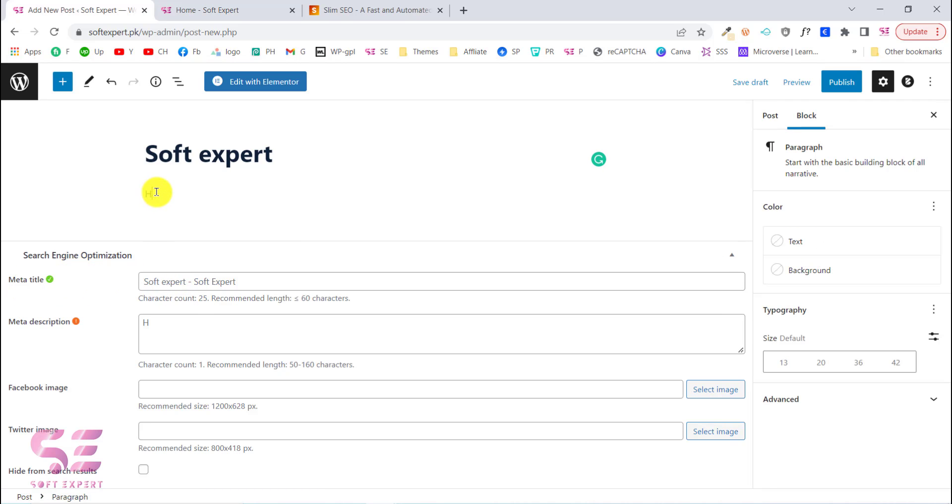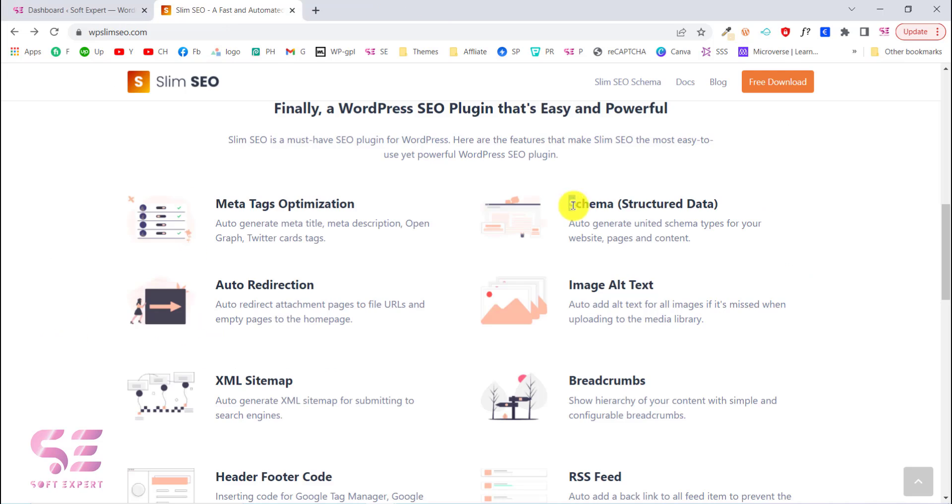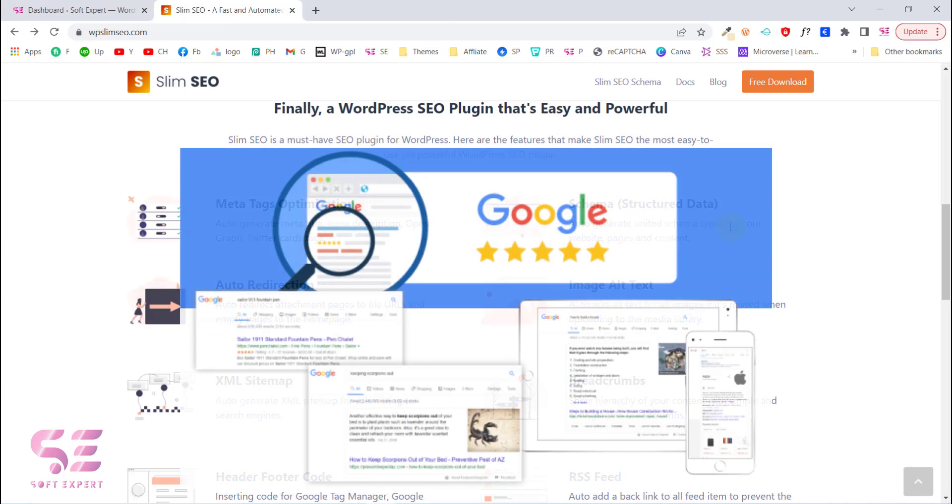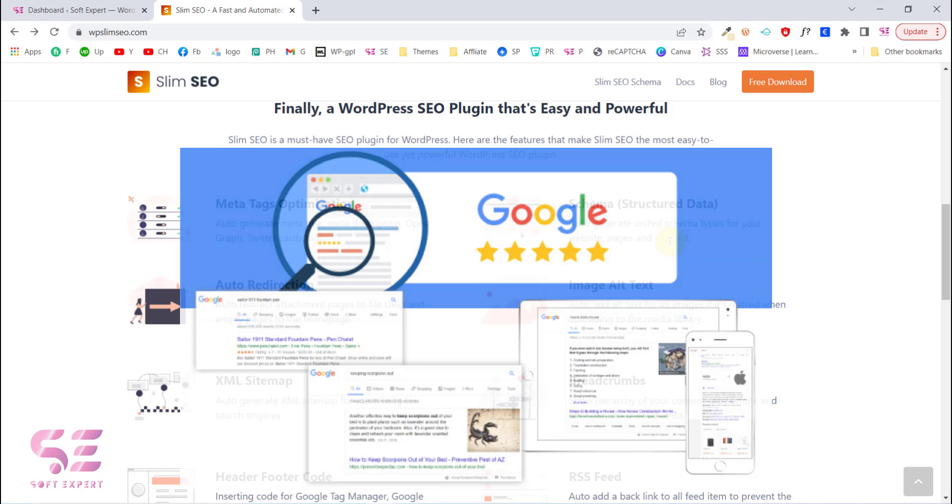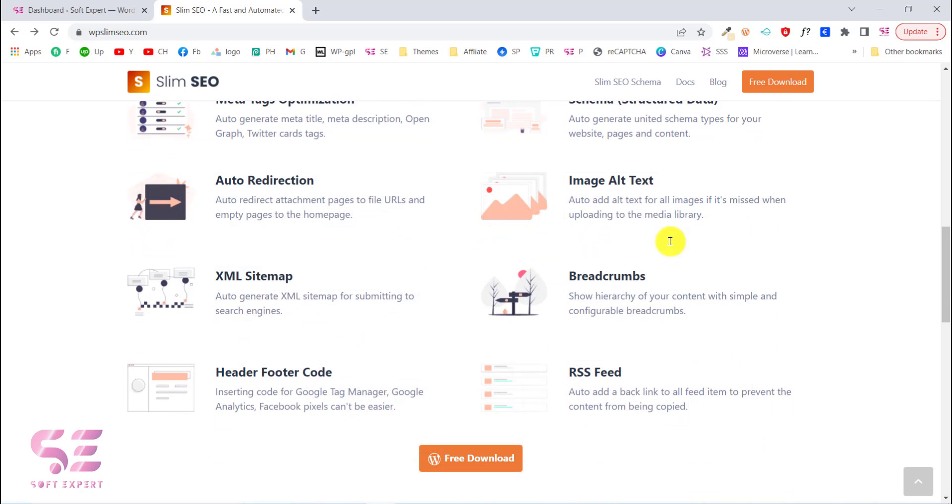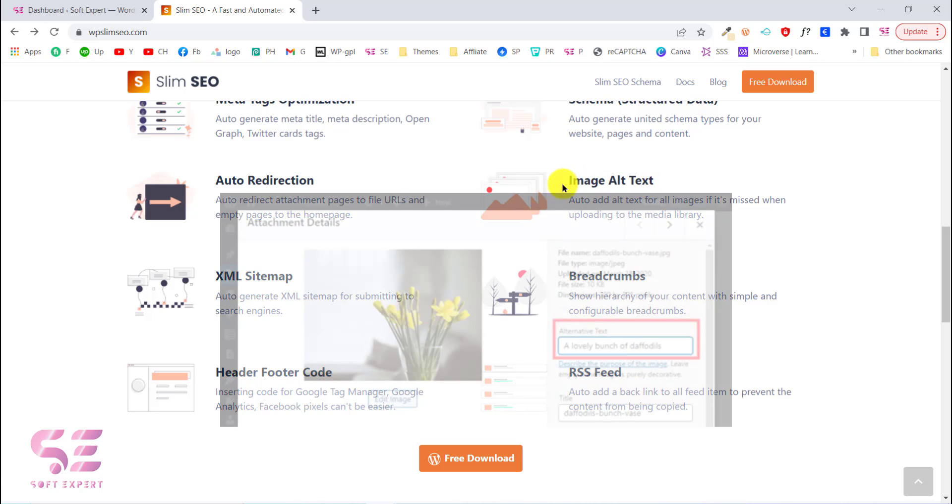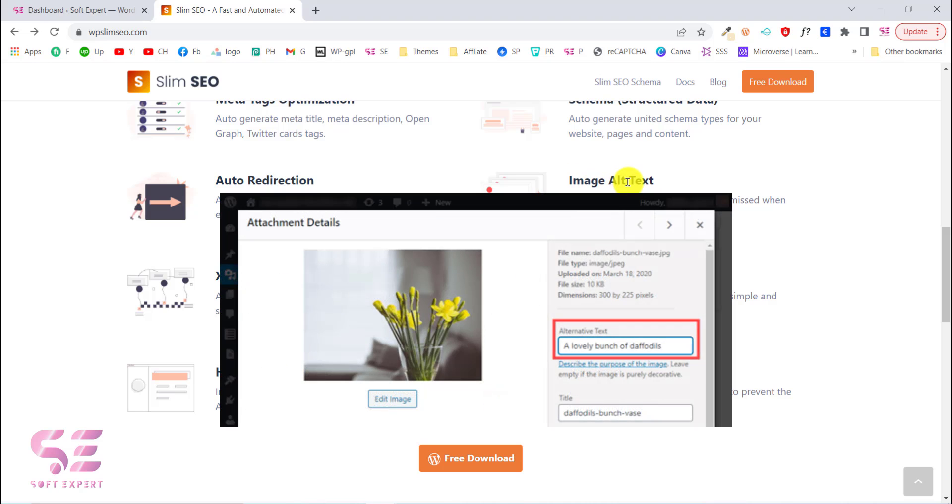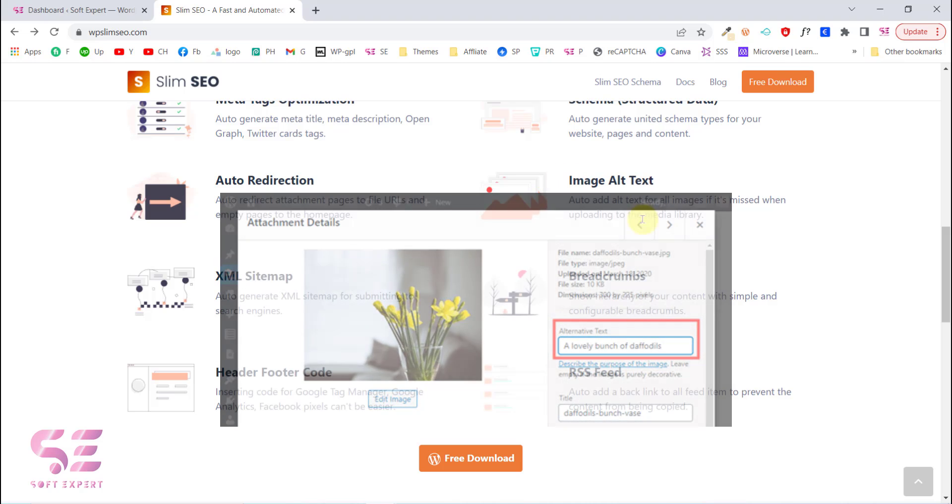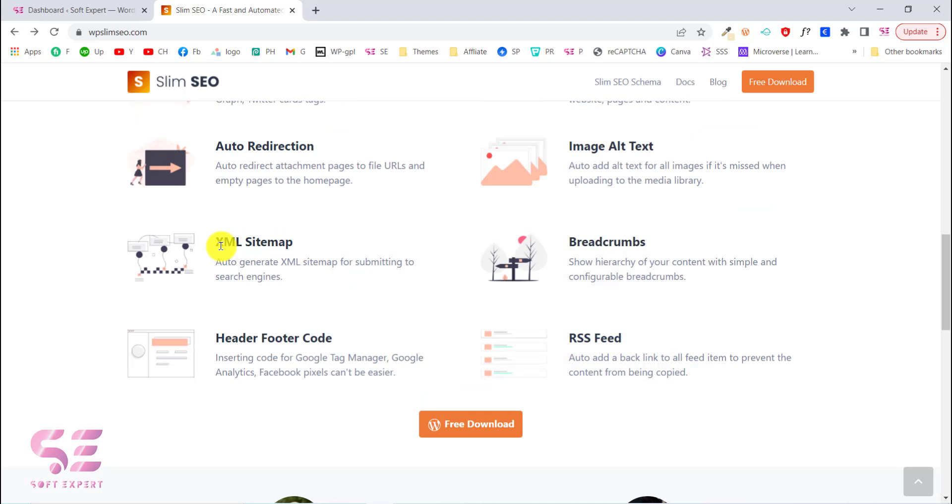This includes schema and structured data, so this will auto-redirect your attachment pages and file URLs. For image alt text, if you're using any image this will automatically add alt text to those images.